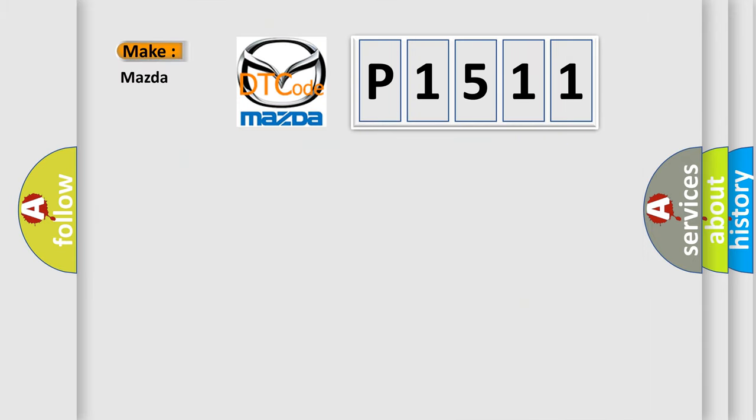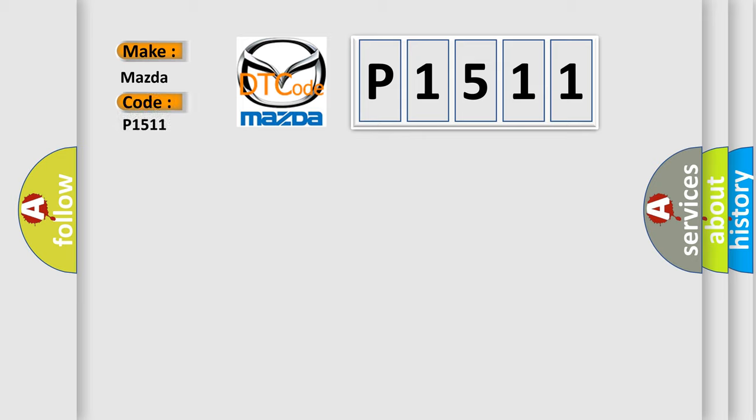So, what does the diagnostic trouble code P1511 interpret specifically for Mazda car manufacturers?